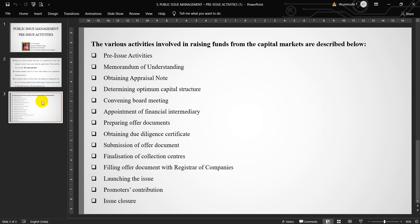Similar contracts when entered into with the registrars to an issue will help in share allotment related work, appointment of bankers to an issue for handling the collection of applications at various centers, printers for bulk printing of issue-related stationery.